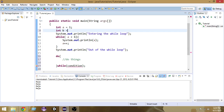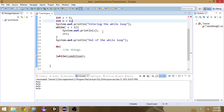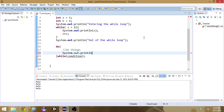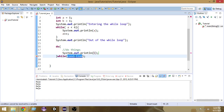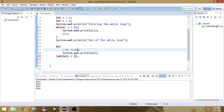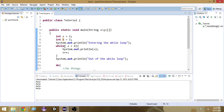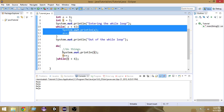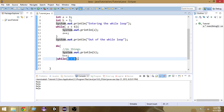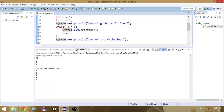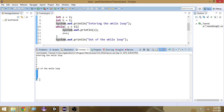Let's look at an example. We create a variable 'b', initialize it to one, then use System.out.println to print the value of b. We check the condition 'while b is less than six', and after printing we increment b. So here we first do things and then check the condition. Running it, you can see it prints one, two, three, four, five — the same result as the while loop.